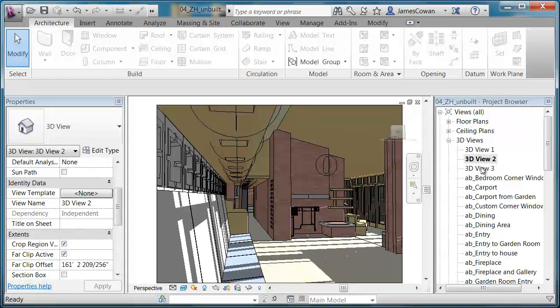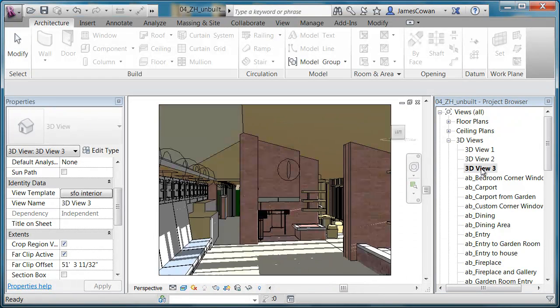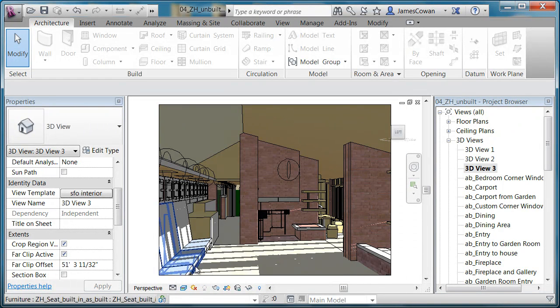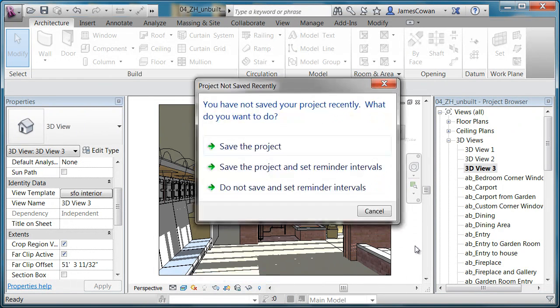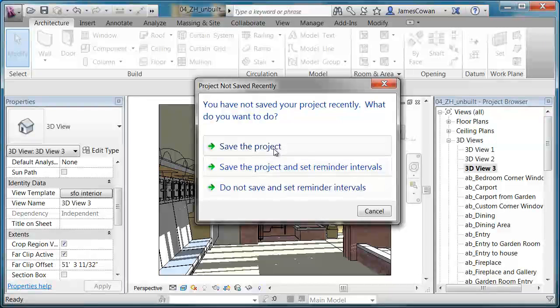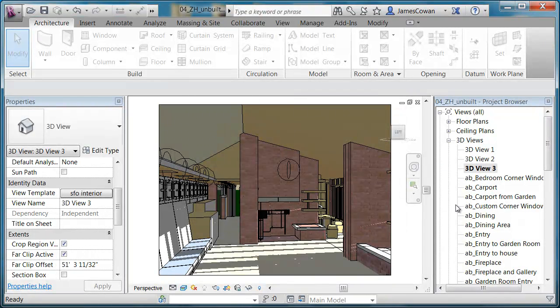You see now what I'm able to do is kind of quickly switch to other views and ray trace wherever I want to create images.